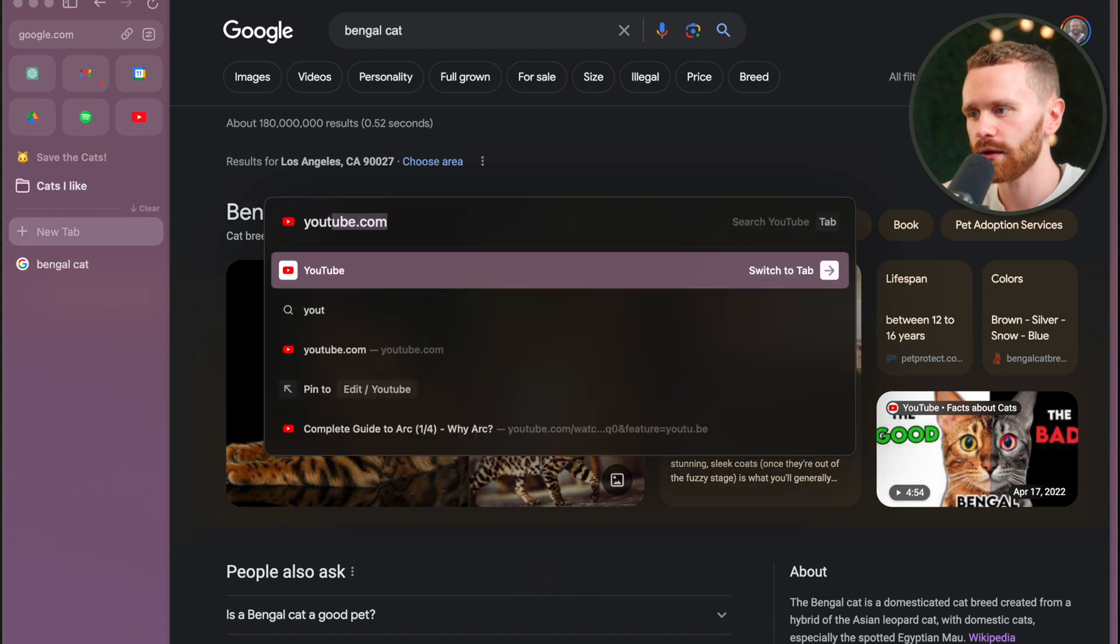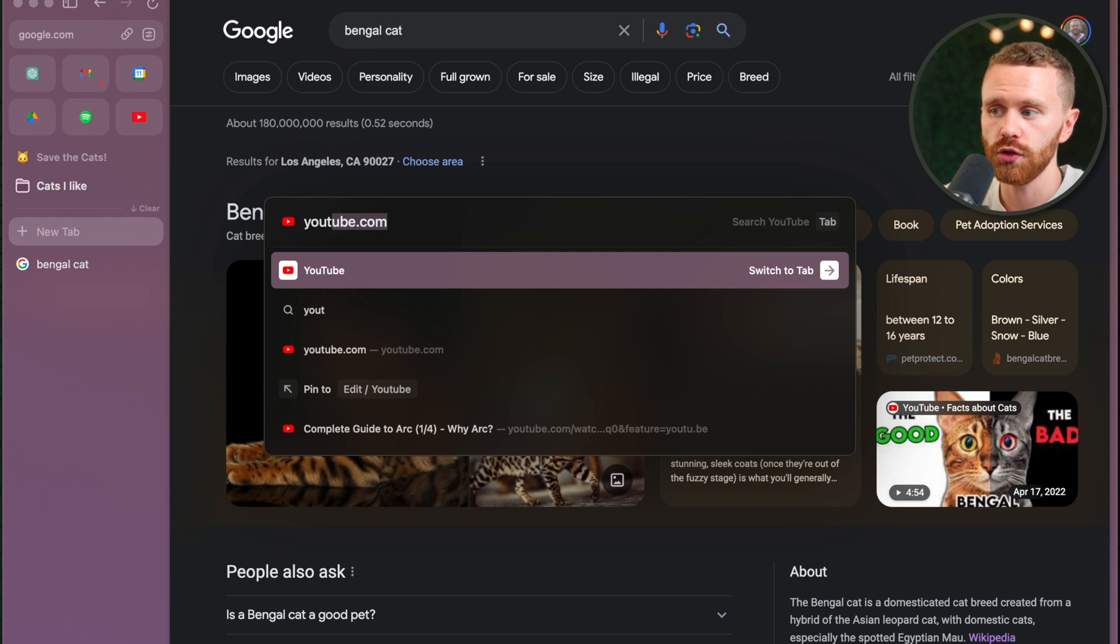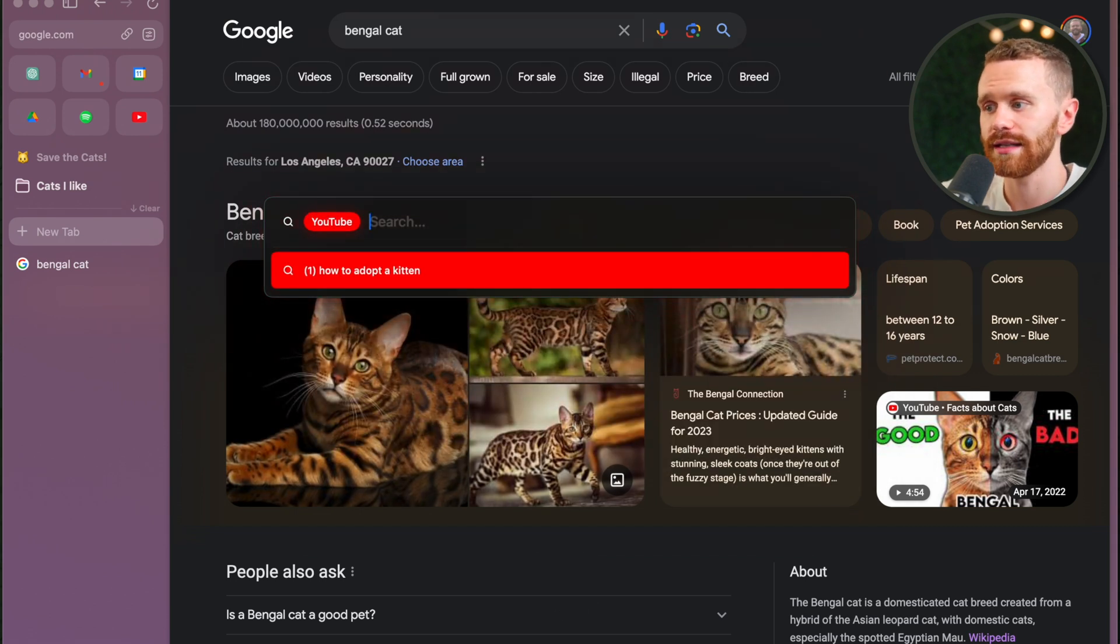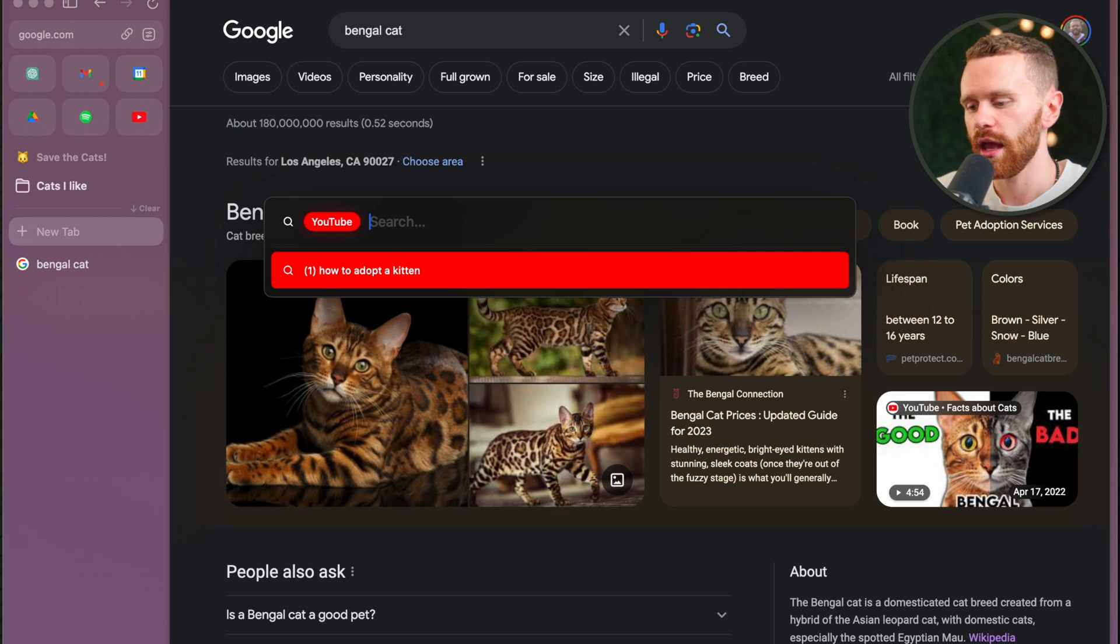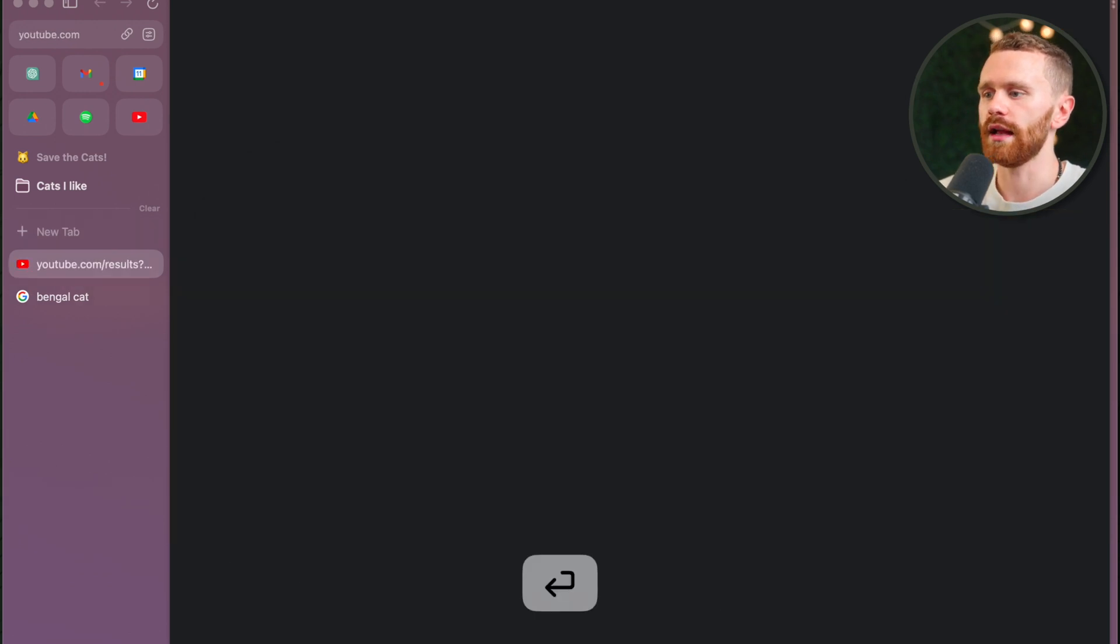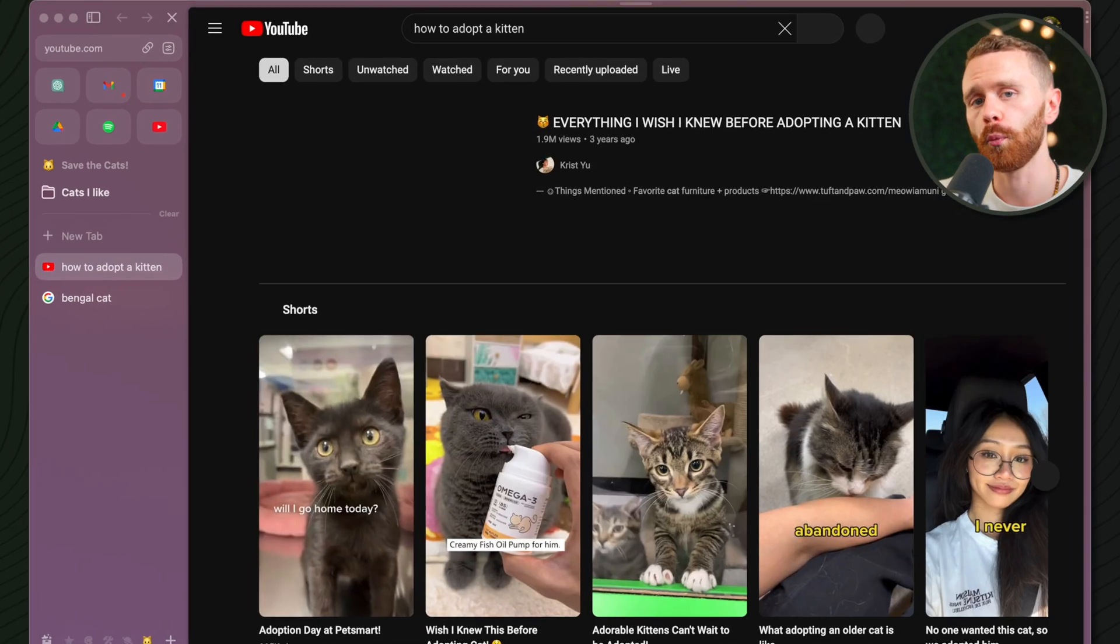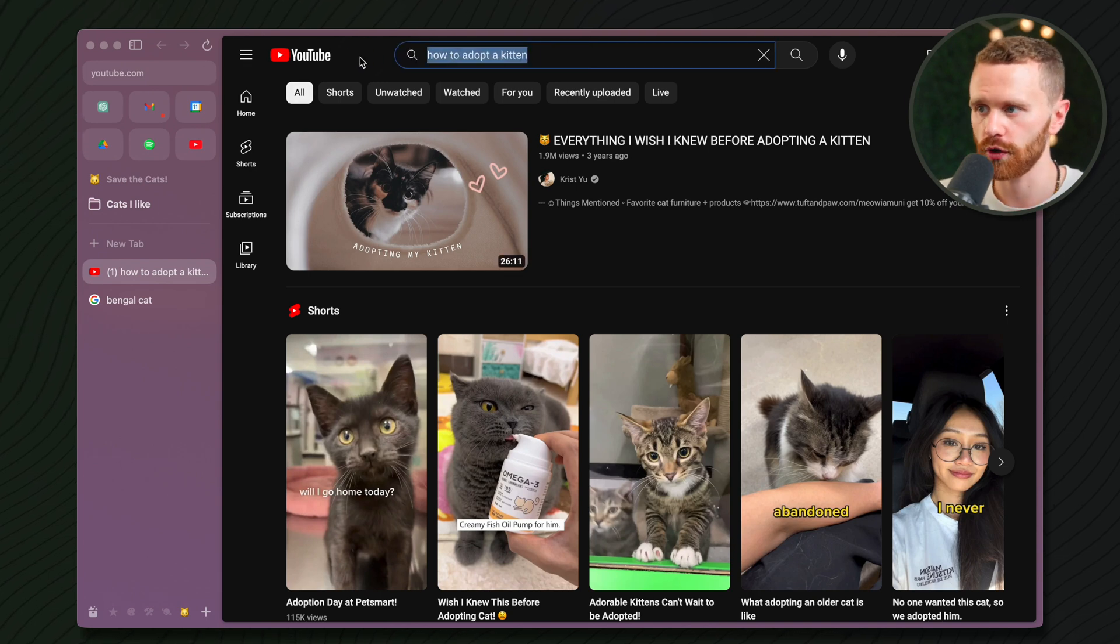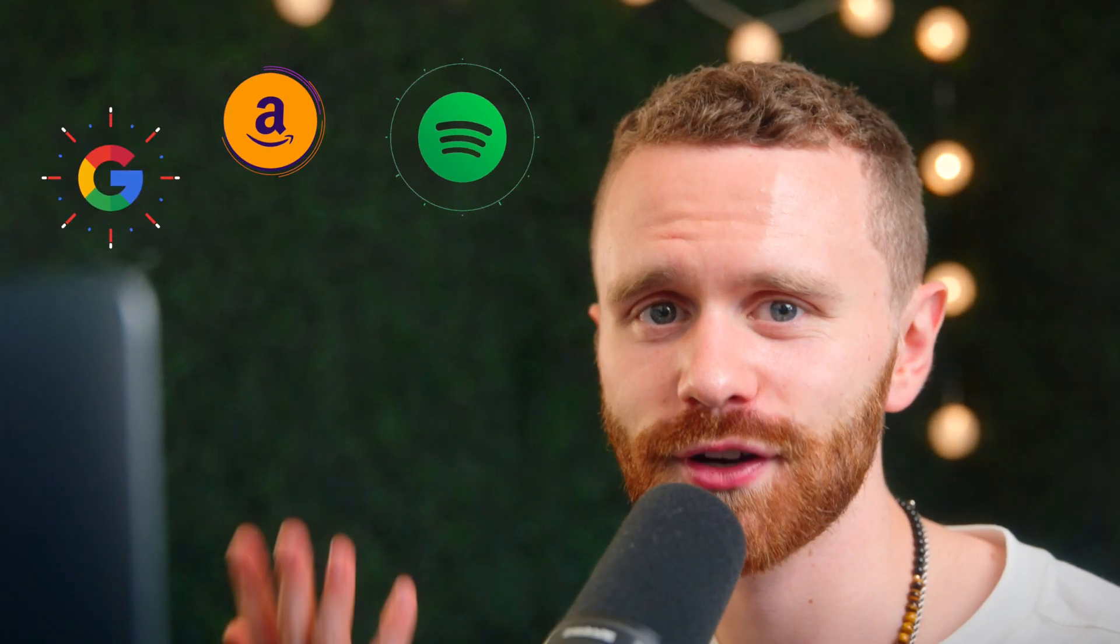Say I want to YouTube how to adopt a kitten. I can just type in YouTube here, and without even finishing it, I can just hit Tab, and this pops up. If I type in how to adopt a kitten, hit Enter. It will open a new tab with YouTube already searched for that query. This works with very popular sites out the box. You got Google, Amazon, Spotify, etc.